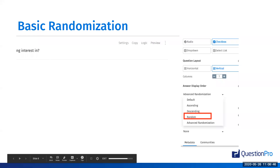Basic randomization — you can find it under settings, then answer display options, and select random. This essentially randomizes the answer options so that they're not displayed in the same way to each user. You've probably all used this inside of the platform or on other survey platforms as well.